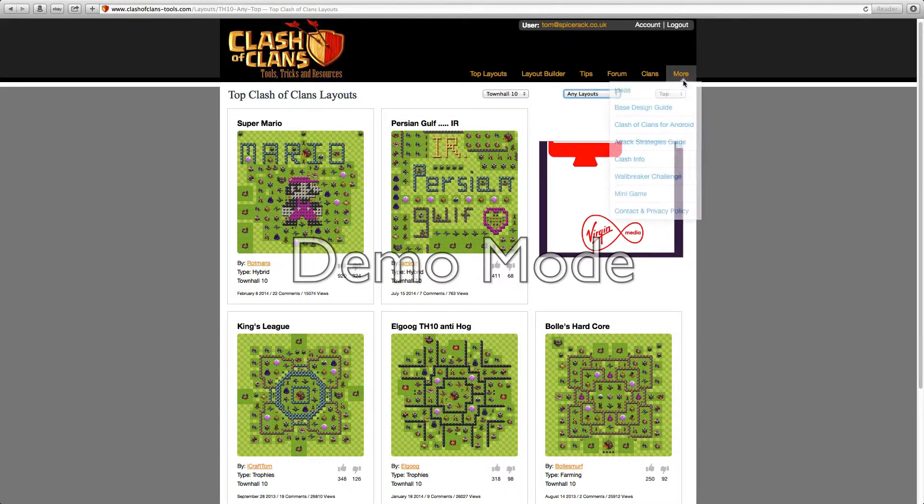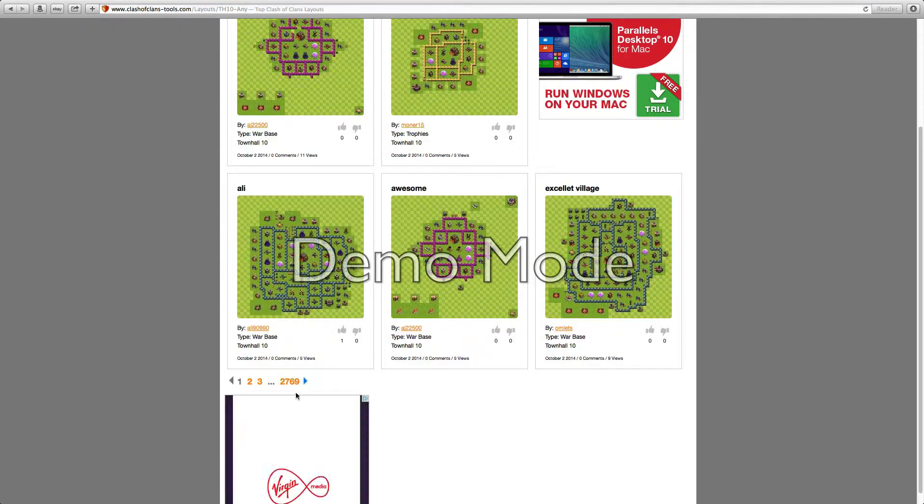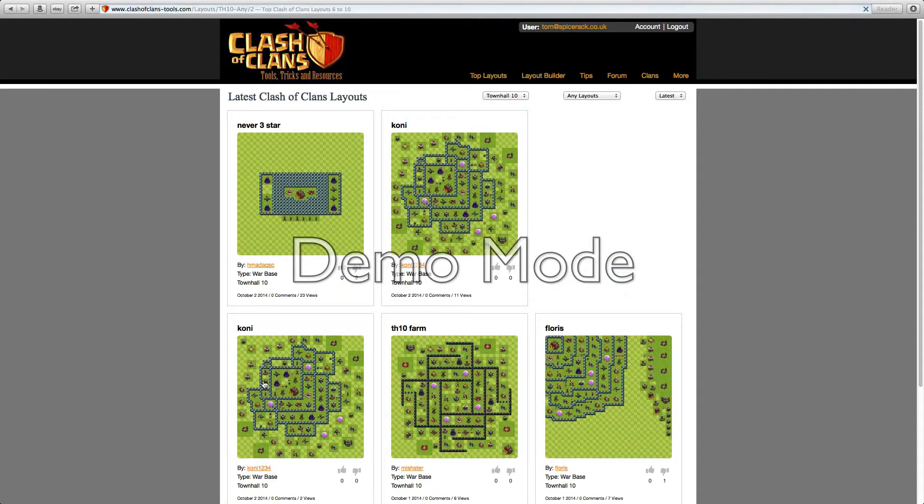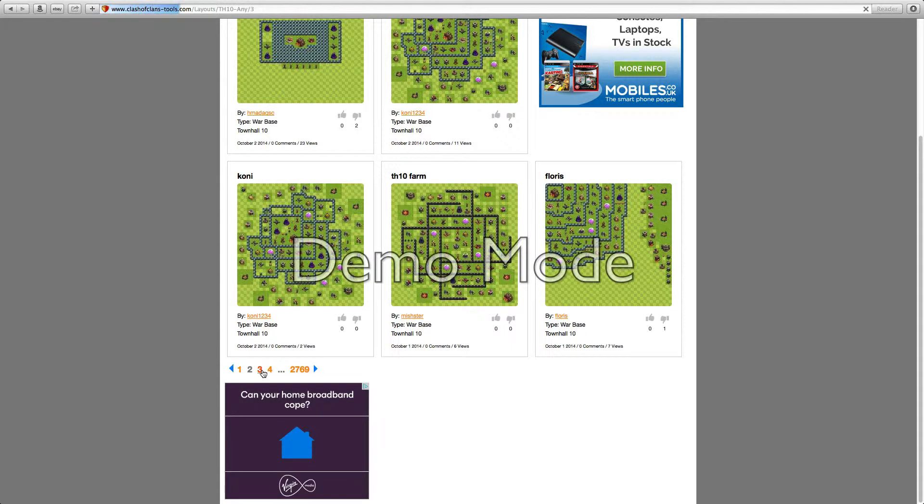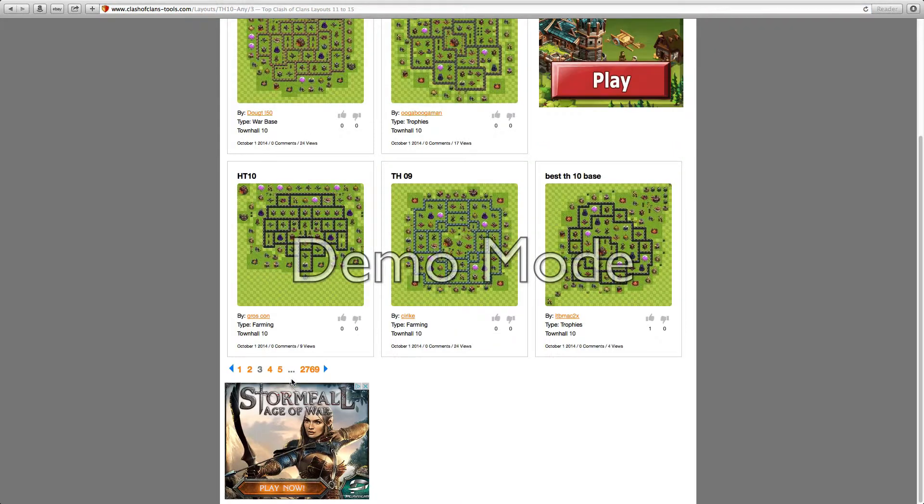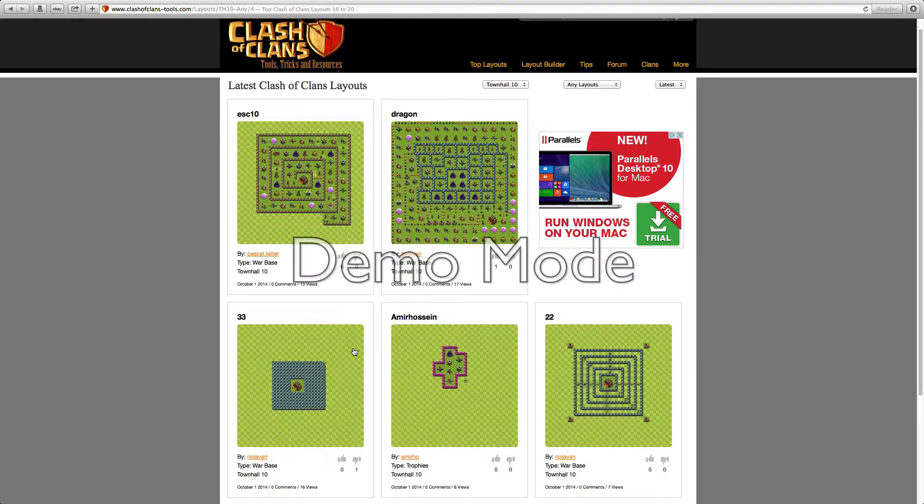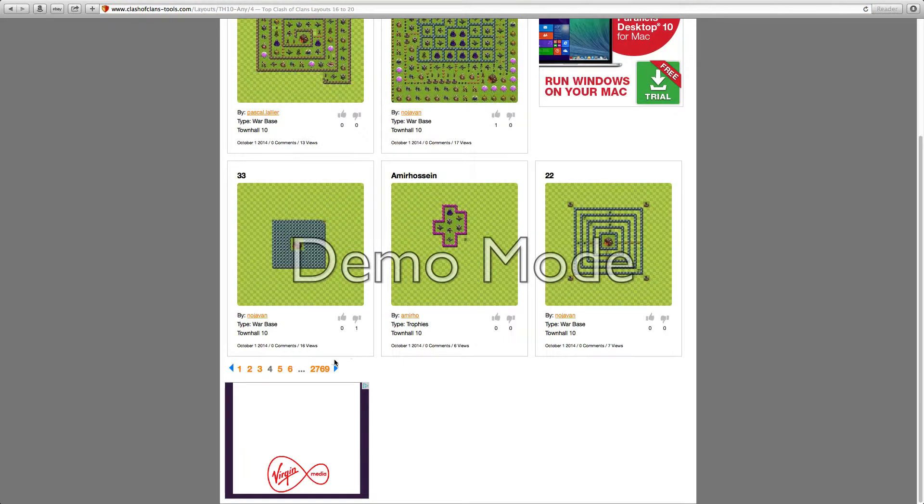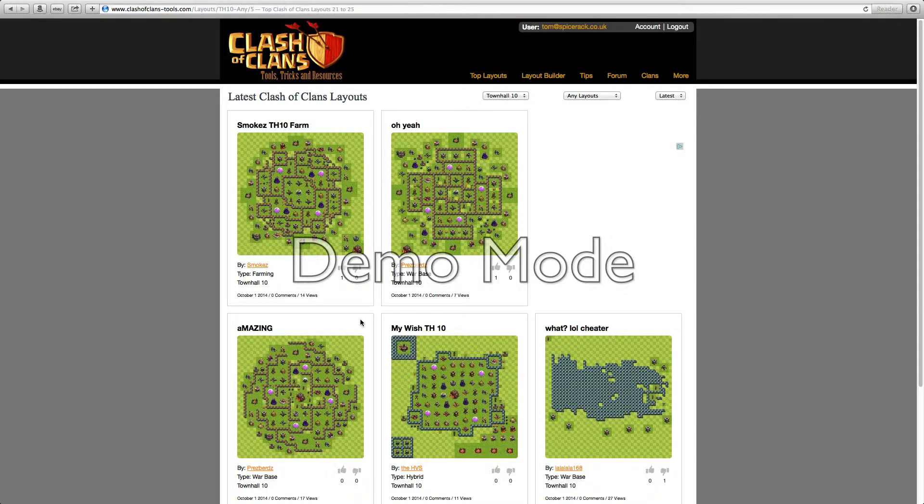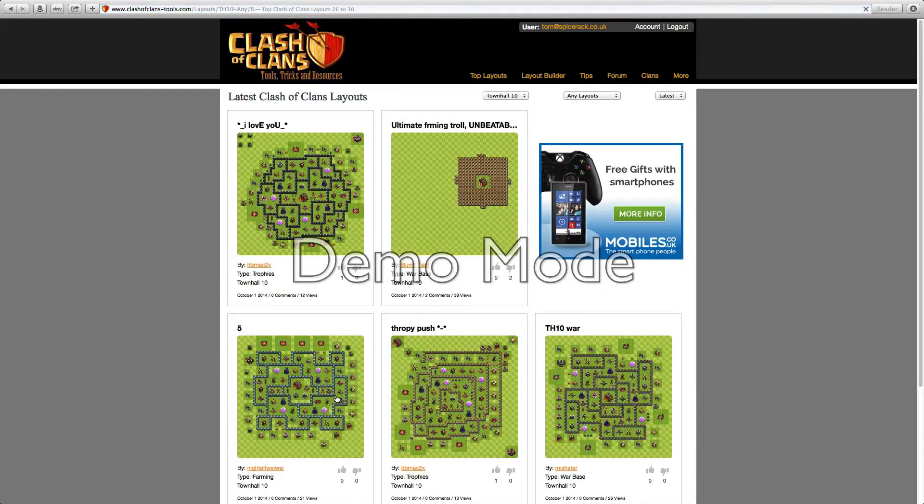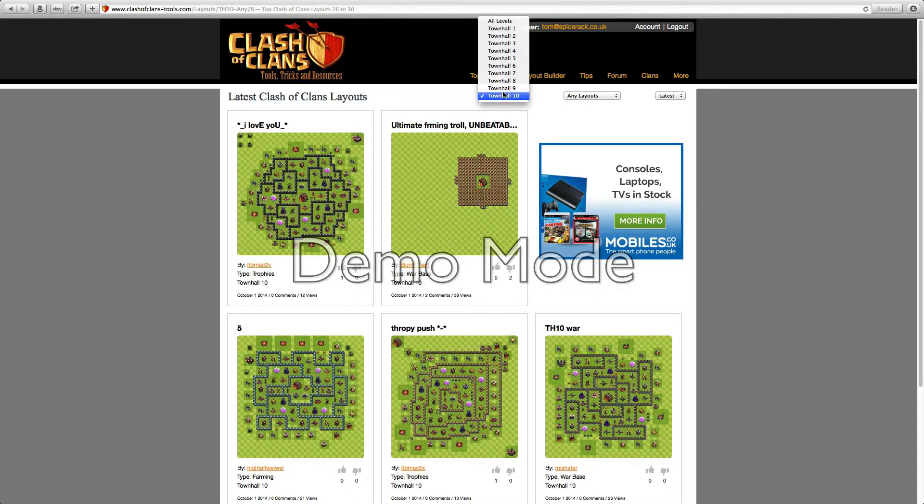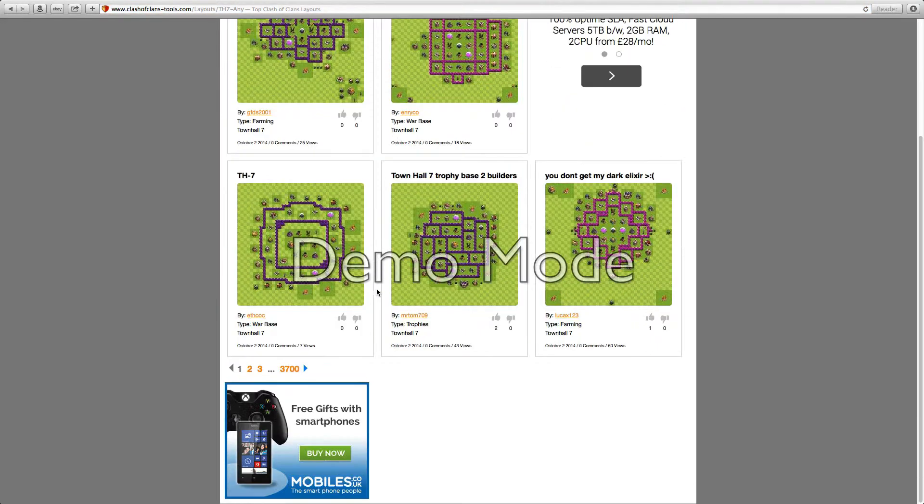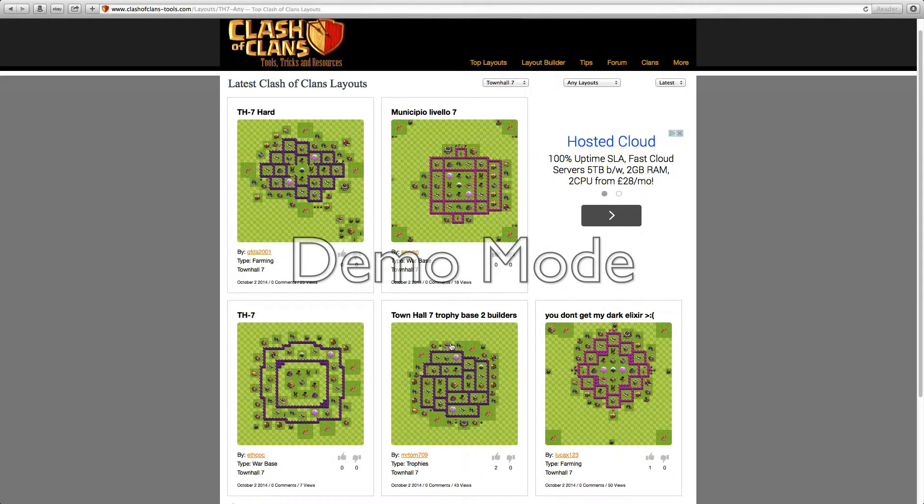Then here we have the layouts. We've got war, hybrid, trojan, father. I've got to be quick now because I haven't really got that much time. I've got latest here and I'm gonna go forwards on this because mine's on here.